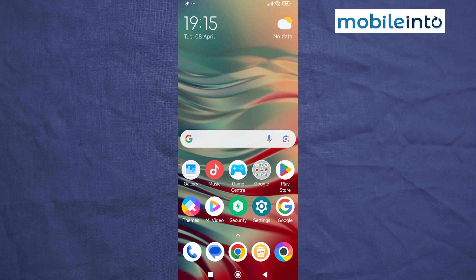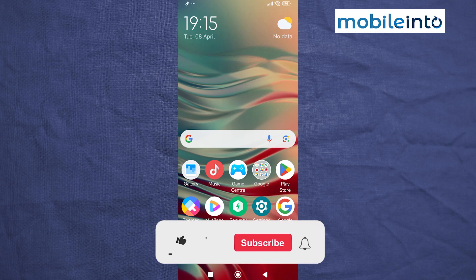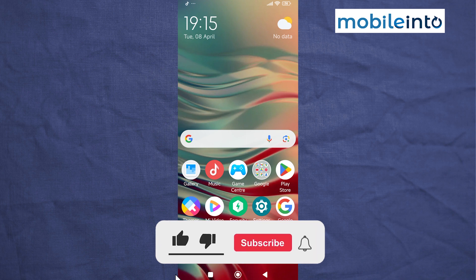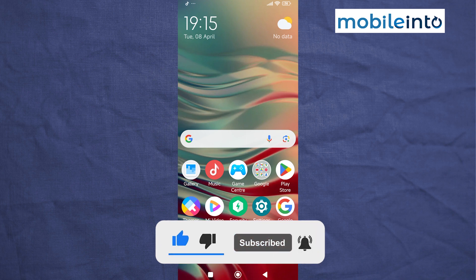And this is how you can remove ads on the Poco C51. If you found this video helpful, please like the video and subscribe to the channel and hit the bell icon to get notified when we upload a new video.